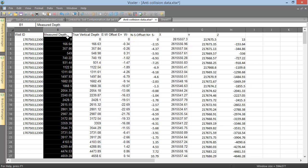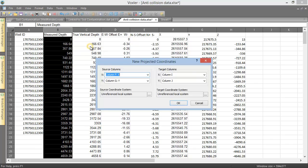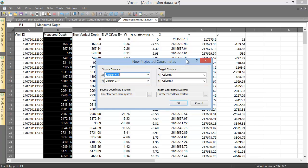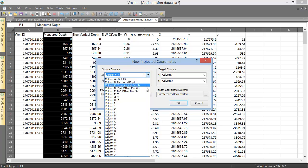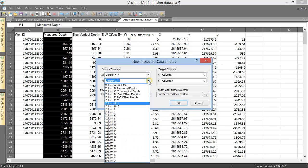Click Data, New Projected Coordinates, to define the coordinate system for your current XY values, and then calculate new XY values in a different coordinate system. In the New Projected Coordinates dialog, first set the columns of your source X and Y, and your target X and Y. Then define the current and desired coordinate systems. In the Source Columns section, set X and Y to the columns containing the X and Y values in your worksheet.